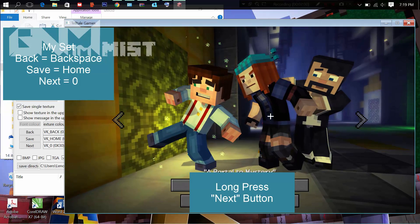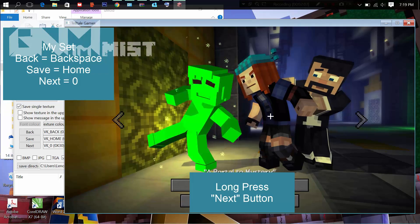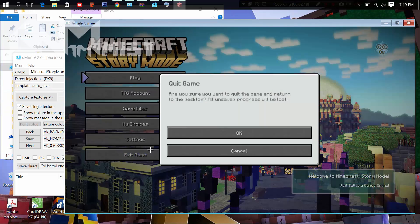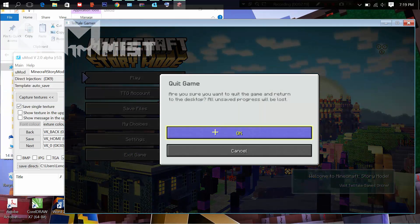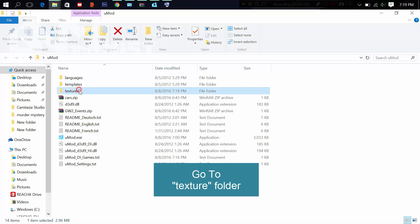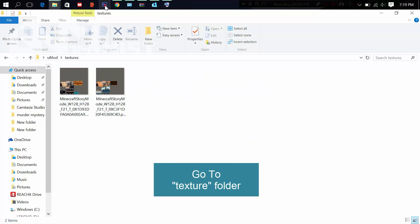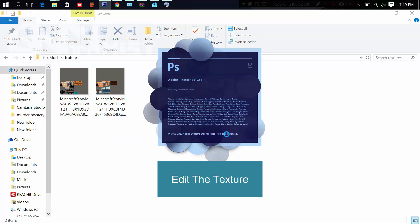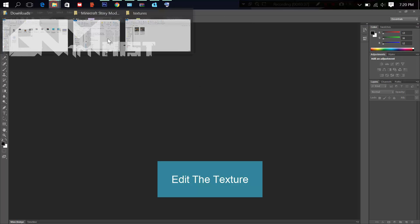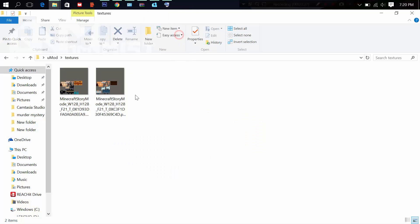And then press the save button you already set. Quit the game and go to your save texture folder. Then edit the texture — I'm using Photoshop for this tutorial. Drag the texture into Photoshop.